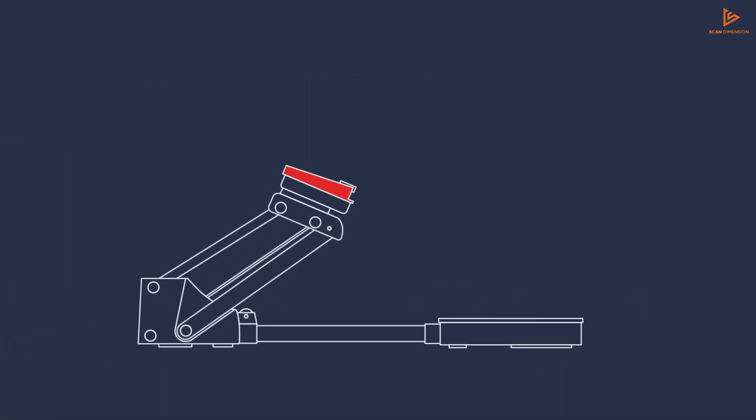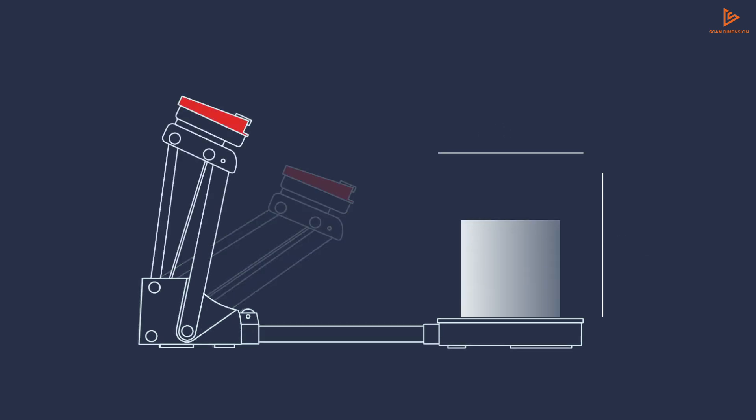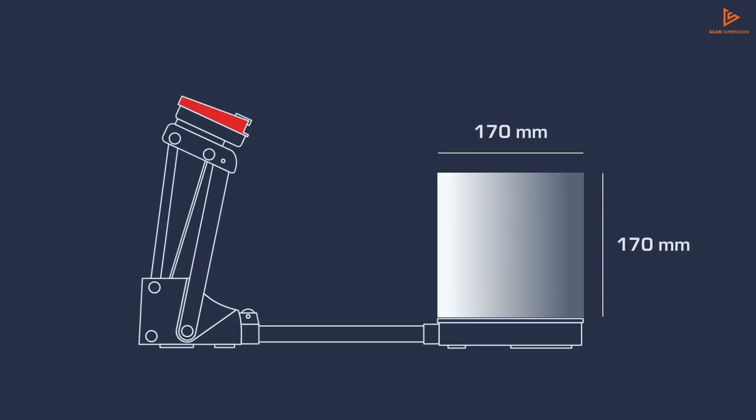Sol Pro scans small to mid-size objects with heights and diameters of minimum 20mm and maximum 170mm.